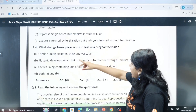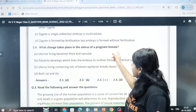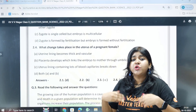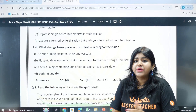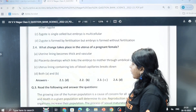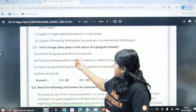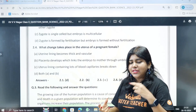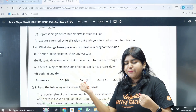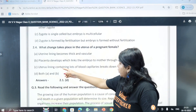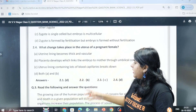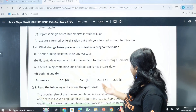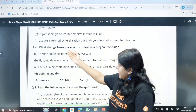What changes take place in the uterus of a pregnant female? The uterine lining becomes thick, vascular, and pleasant to help develop and connect the mother and embryo. Blood capillaries form in the uterus lining. The correct answer is option D: A and B.